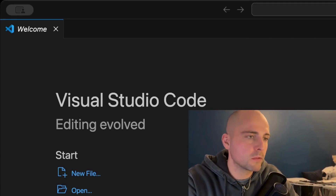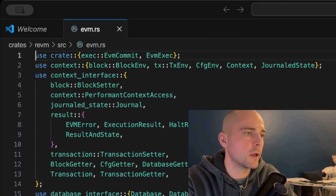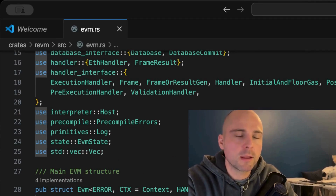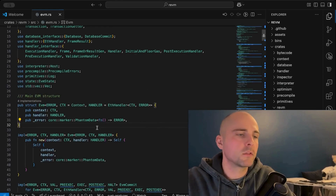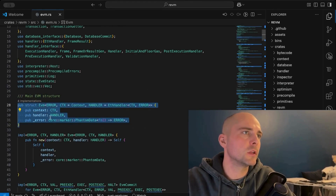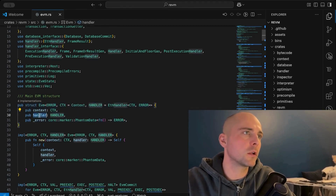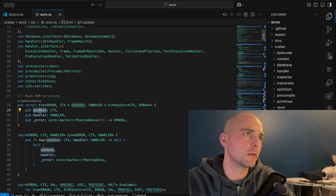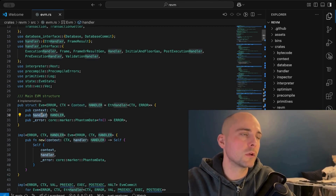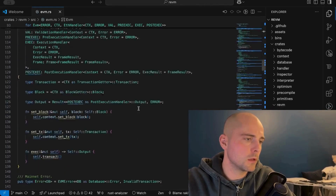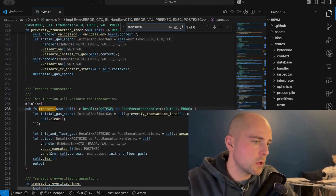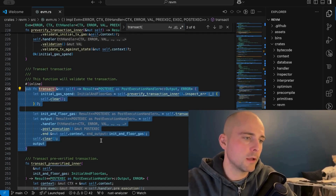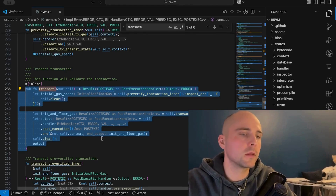I opened Revm in VS Code and the best way to cover EIP-7702 is to go through a full transaction lifecycle and look at every line of code that has changed due to EIP-7702. To give a quick overview of Revm, the EVM struct is the main data structure with two fields: the context and the handler. The context handles state and environment, the handler handles logic and execution. The EVM exposes a transact method which handles and executes incoming transactions. We'll follow this method's logic to identify what has changed for EIP-7702.